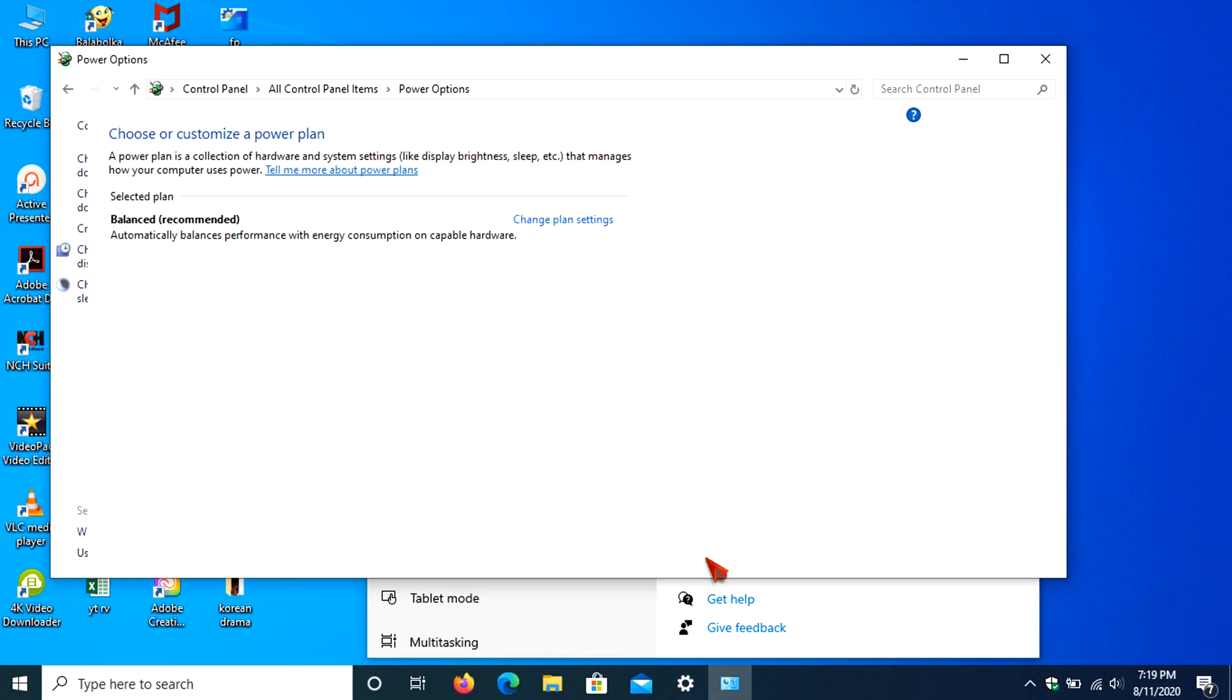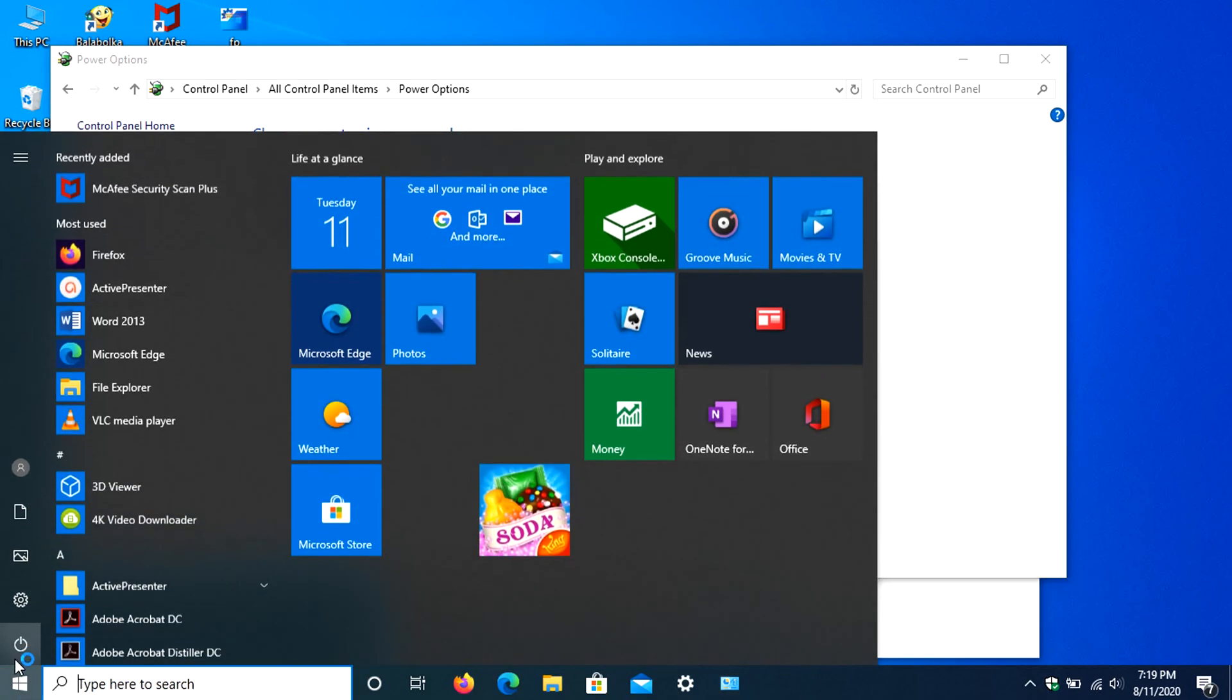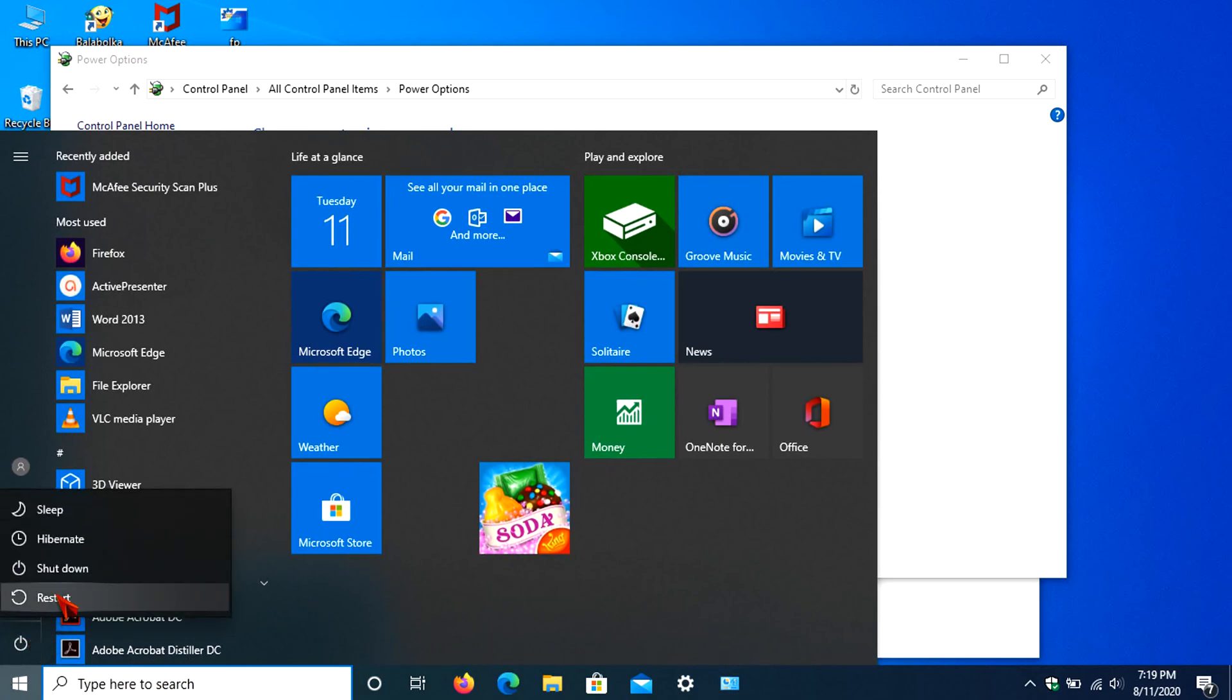To confirm that Hibernate is added in the shutdown option, let's open it on the Start menu. Now it is there.